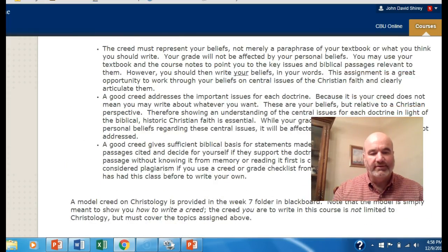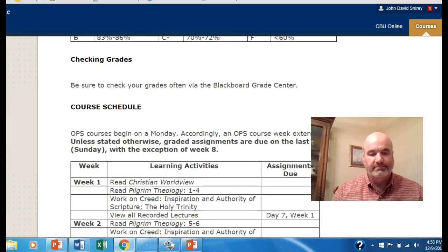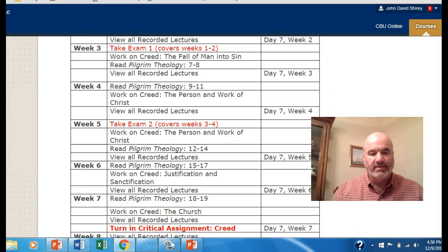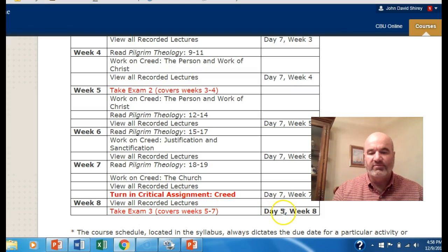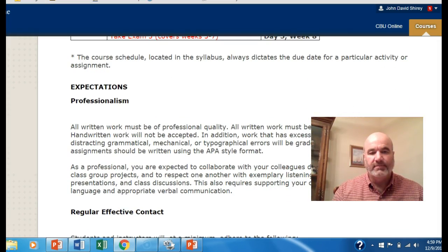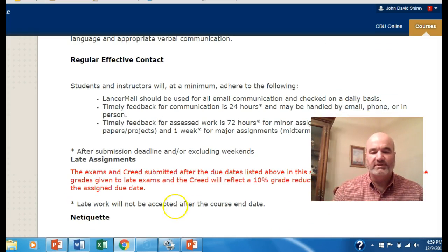If you scroll down in the syllabus, you'll see in regards to the course schedule that on week seven your critical assignment is due — that's your creed — and on week eight you take exam three. Everything must be in by day five, which is Friday. Day five of week eight is the end of the course, and as it says on your syllabus, there will be no late work accepted after the course end date.